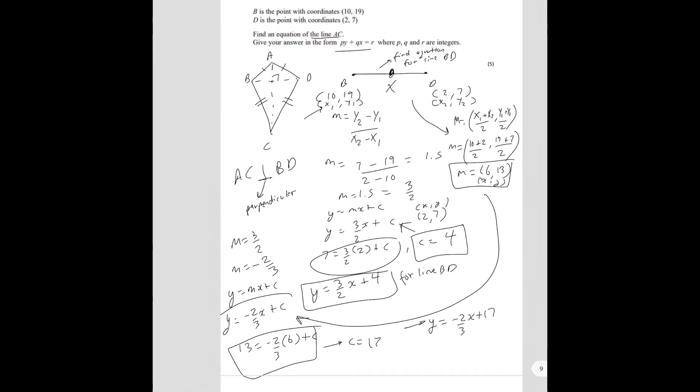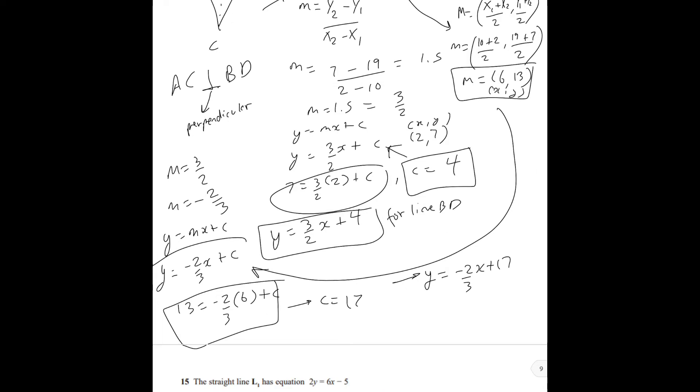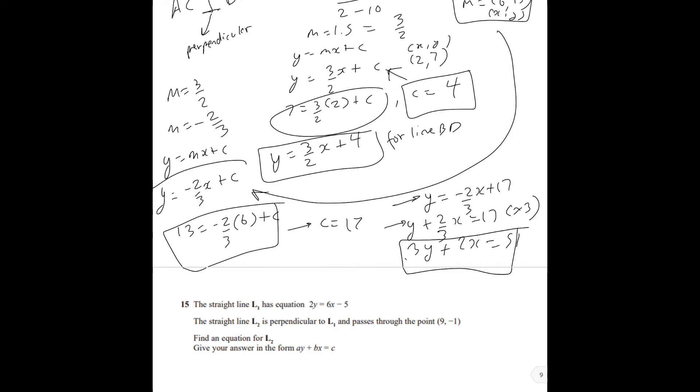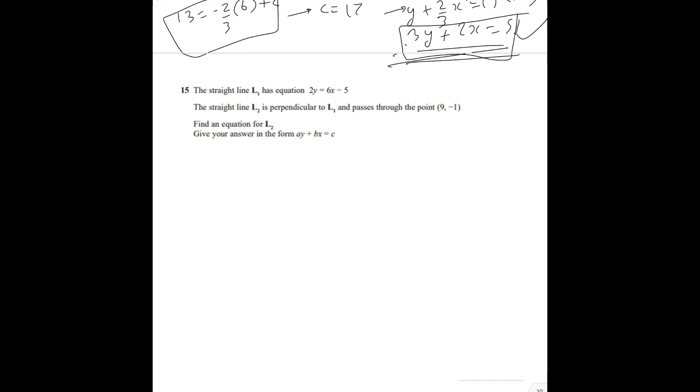So the equation is y equals negative 2/3 x plus 17. Now rearrange into the form PY plus QX equals R. First rearrange to y plus 2/3 x equals 17, then multiply everything by 3 — since p, q, r must be integers — to get 3y plus 2x equals 51. This is your final answer for 5 marks.